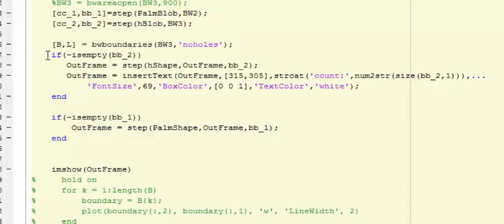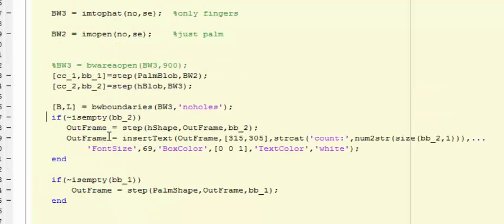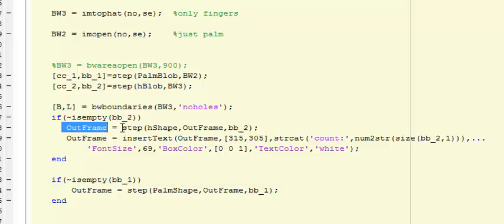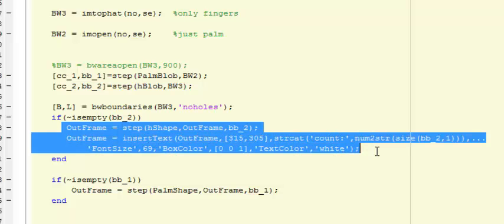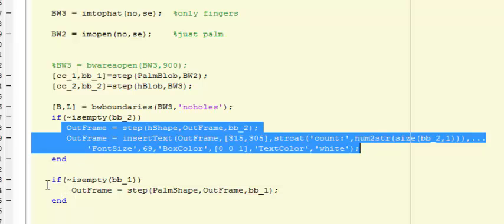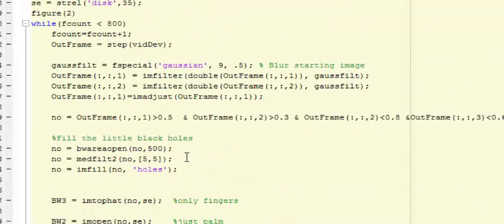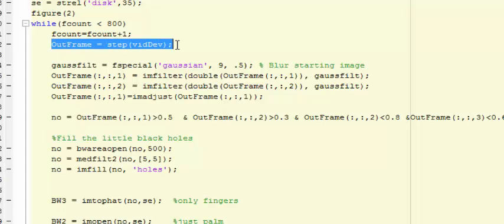After that, I make sure that the bounding boxes returned from both blob analyzers are not empty. If they are not, I add a count display and a shape of the finger counting onto the final output frame, which is just a copy of the original frame.